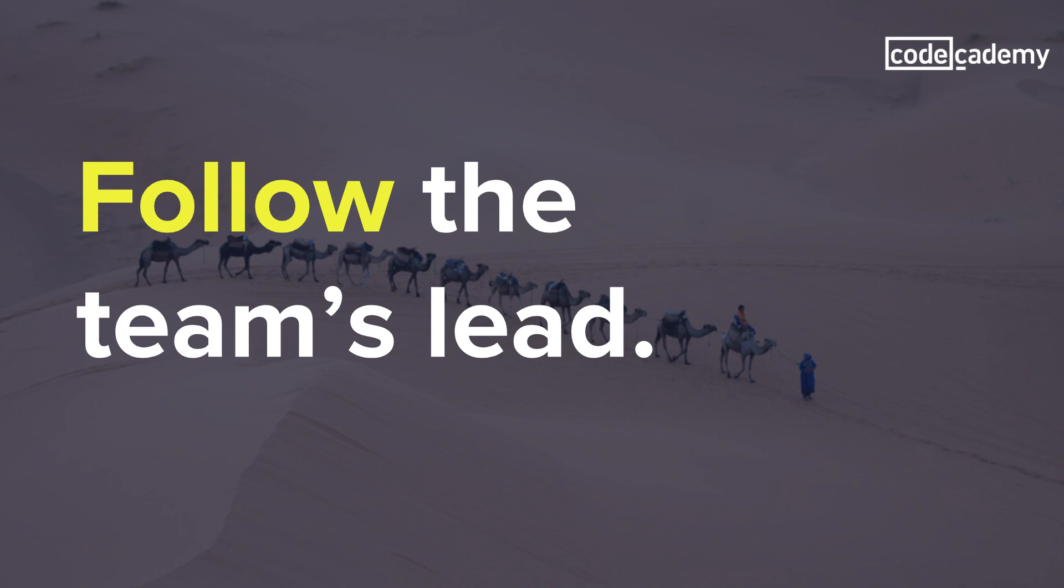If your team doesn't have a leader, I'd recommend that you establish one developer as the lead developer. Having someone to arbitrate even minor conflicts will save a ton of time in the long run.